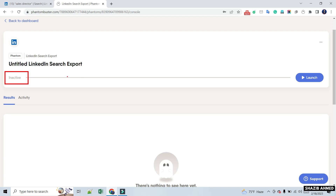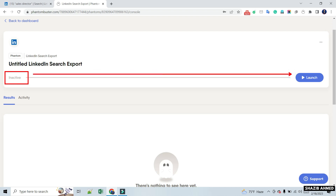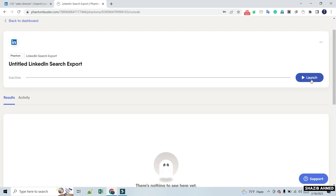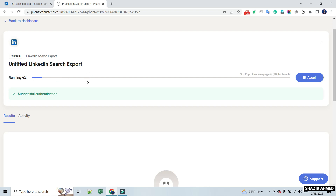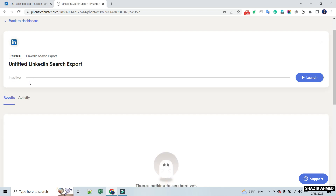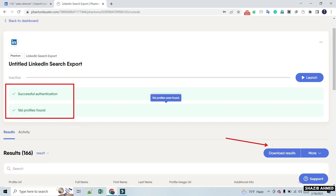The search export is inactive here. Clicking the launch option will activate it and start scraping profiles. We will click on Launch and wait until it reaches 100%. After 100%, we will see a successful scraping message and a download result option. Click on Download Result to download the profiles.